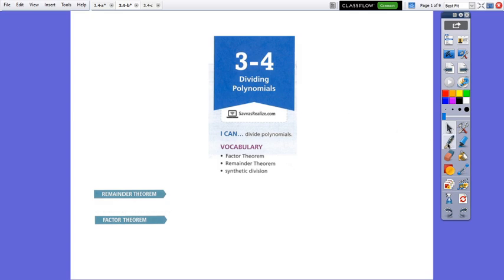Hello everybody. Today we are going to continue the lesson dividing polynomials with remainder theorem and factor theorem.